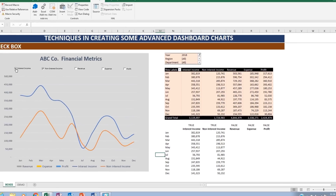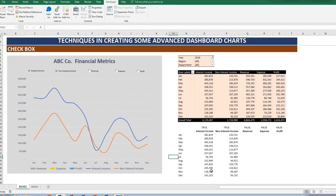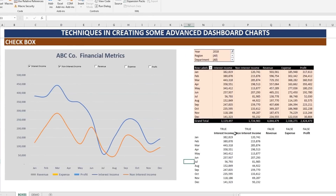If the interest income is checked and also the non-interest income is checked, you will see that those columns in the reference table are actually populated. The value for those is true and true. These are Boolean values that you can use to build logic in Excel. If the value is false, these metrics are not populated.